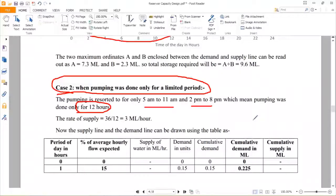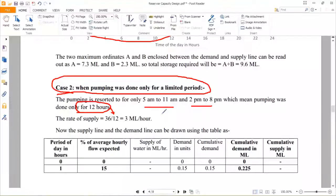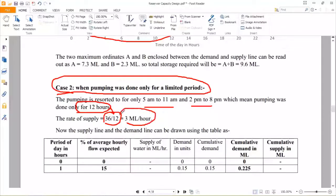You are not reducing the amount of water you have to supply. The total amount of water is 36 million liters, but now it must be supplied within 12 hours instead of 24. So automatically the rate will be higher — 36 divided by 12 gives 3 million liters per hour.